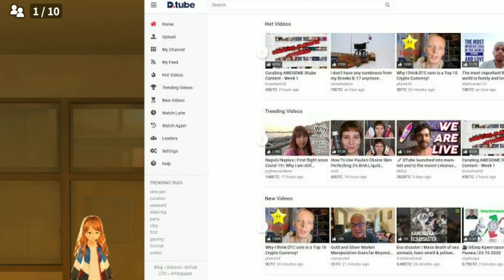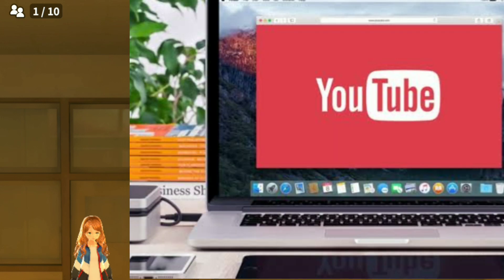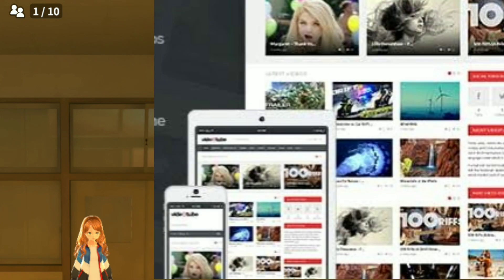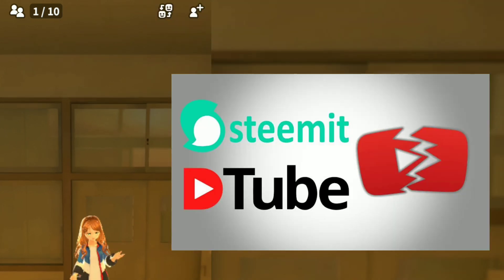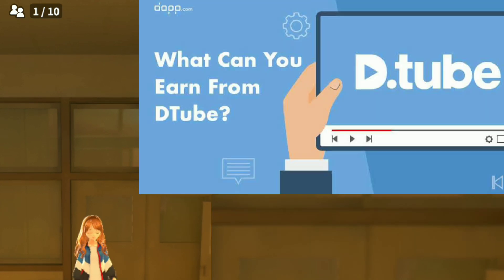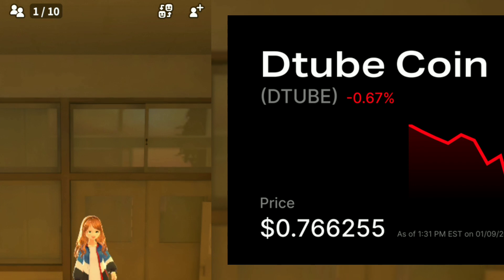If you want to know more about DTube, you can watch my other video — the link is in the description. Today's video is about uploading your first video on DTube. I'll take you through a live demo of uploading a video on DTube.